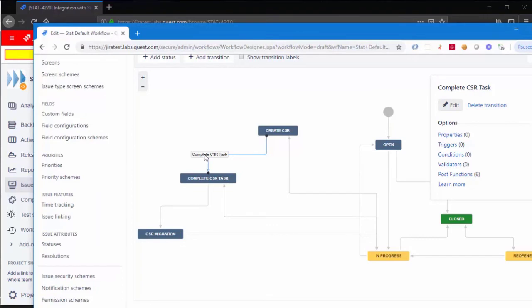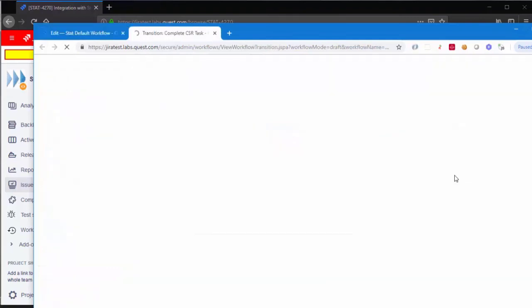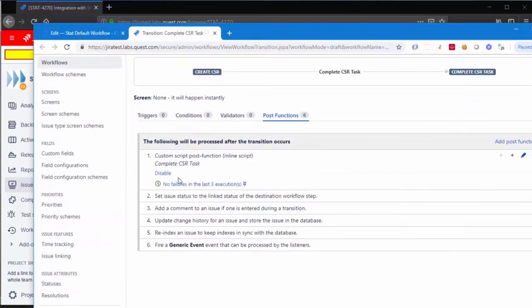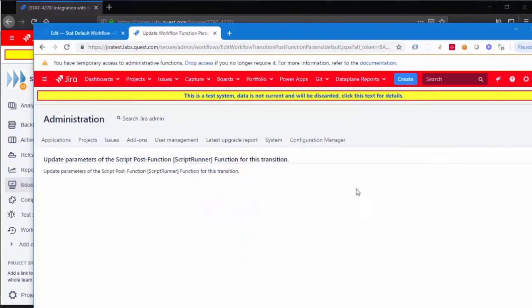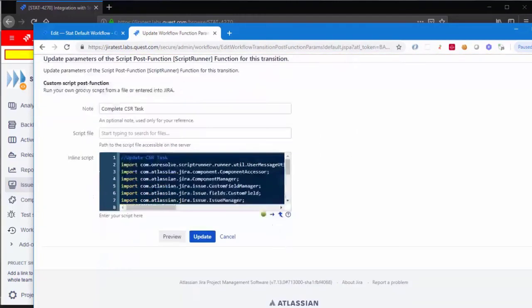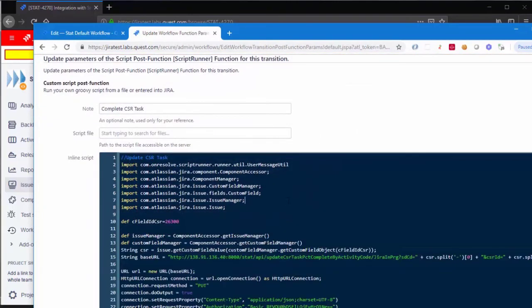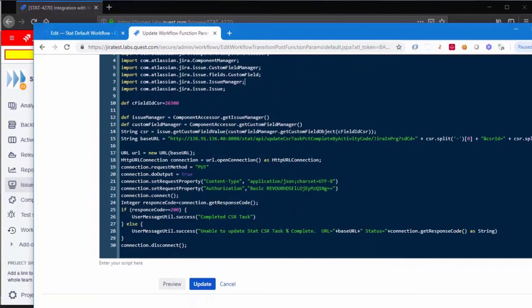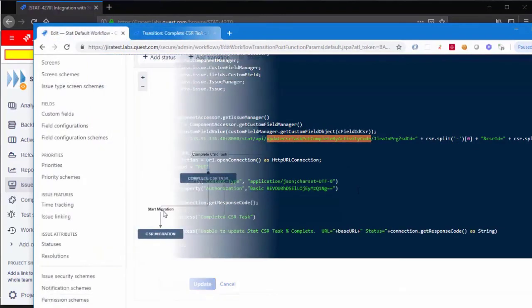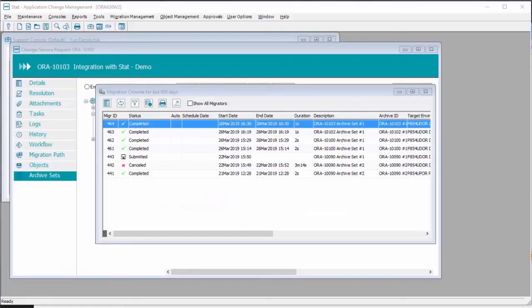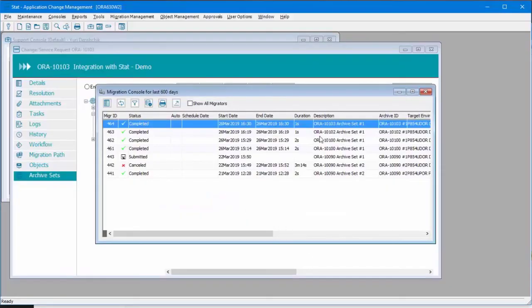Similar technique is done when we update the CSR task. We also do the same thing. Similar thing when we start the migration. What about STAT?